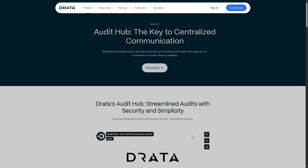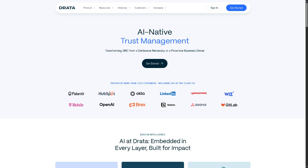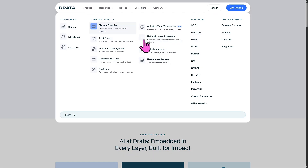There is also AI Native Trust Management, the modern AI-driven layer that transforms your GRC program from being reactive to being a strategic business enabler. It provides real-time intelligence and predictive risk insights using AI.